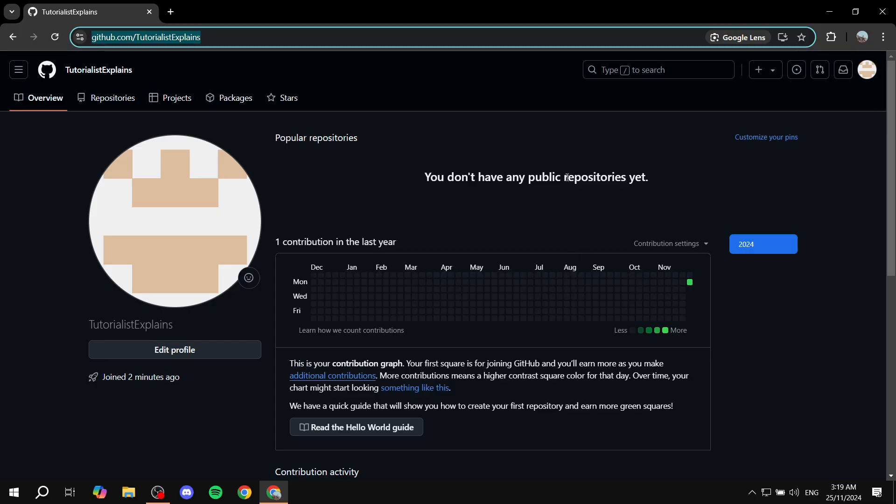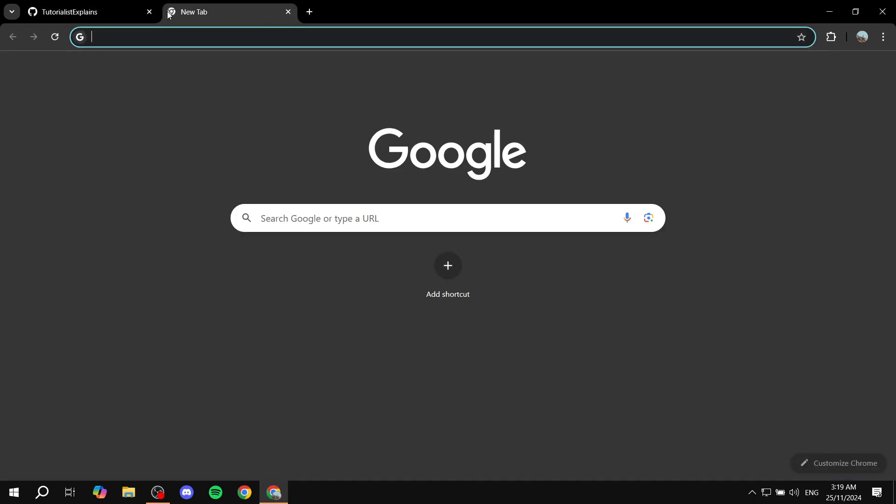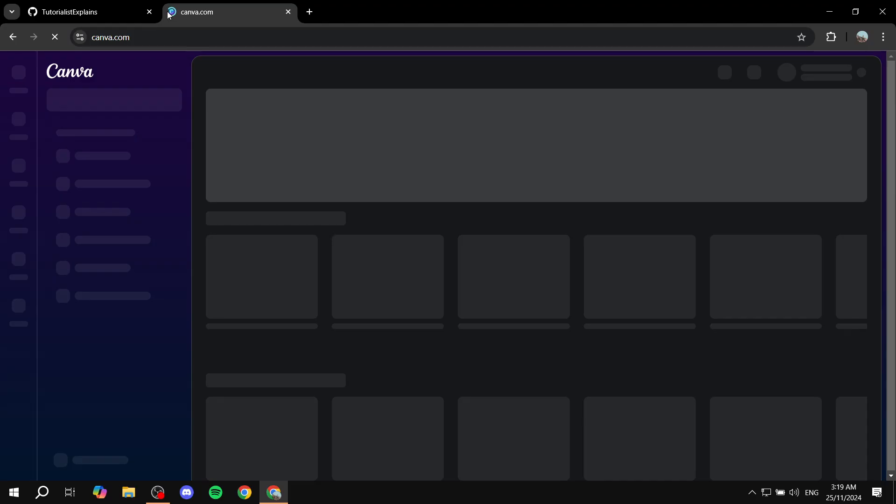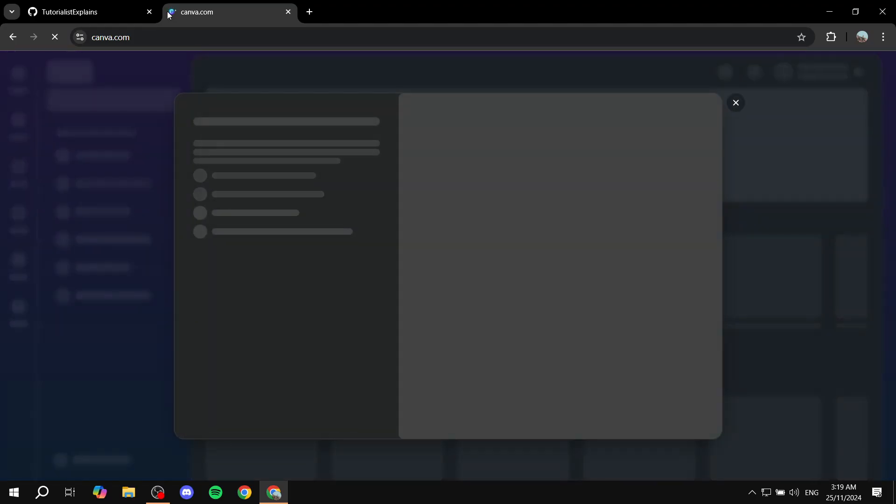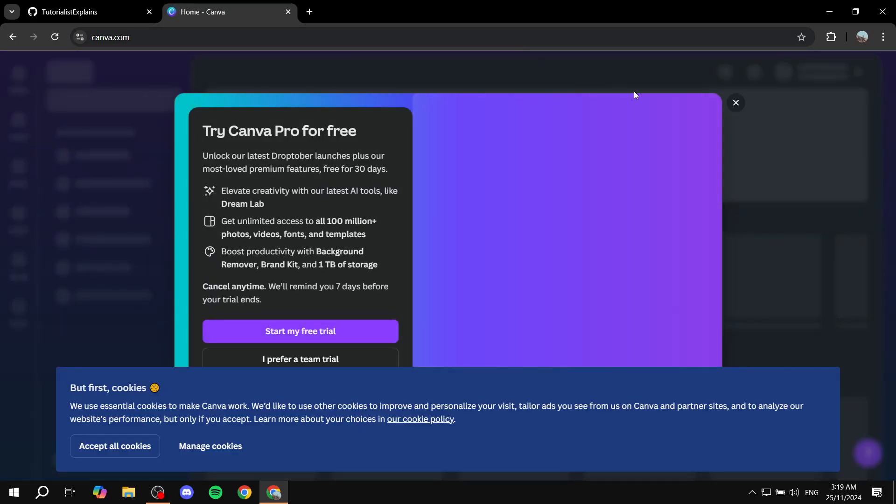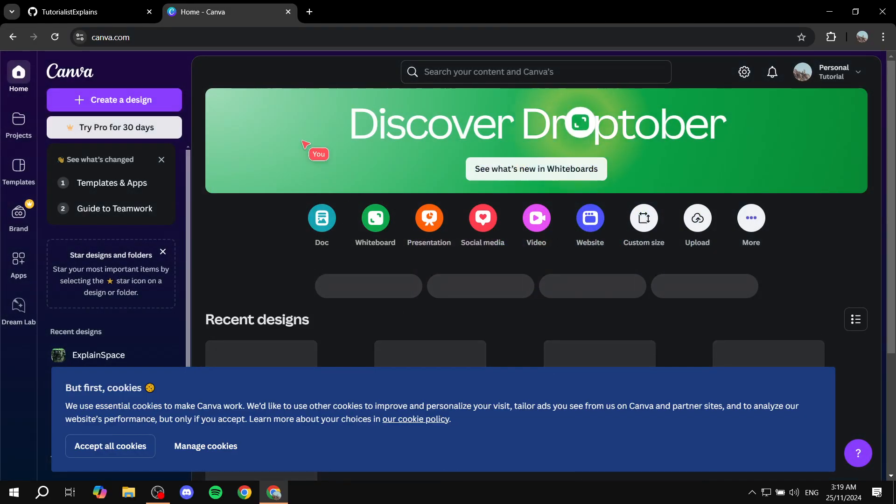So once you do that, all you need to do is just go ahead and open up your Canva. Obviously you can use different platforms, but I personally prefer Canva because it is free, easy to use, and it's just snappy.